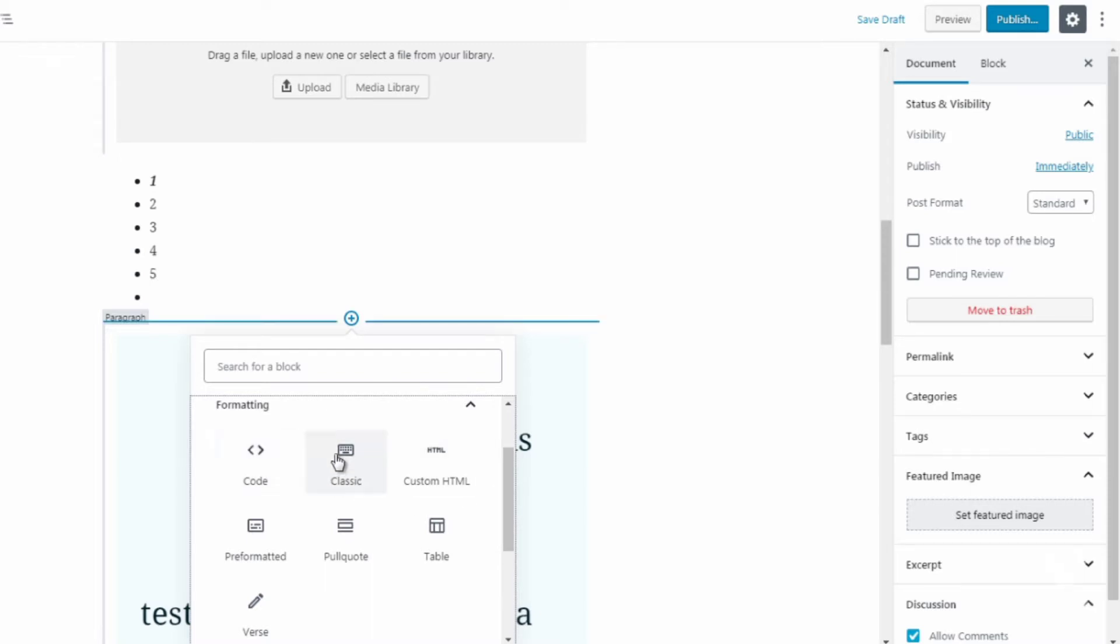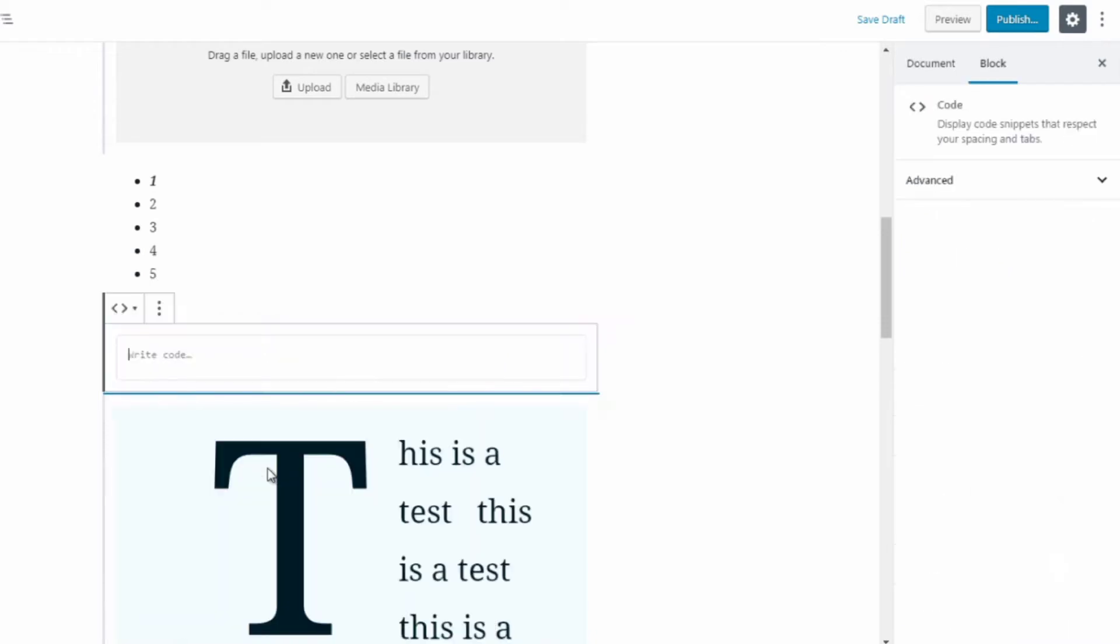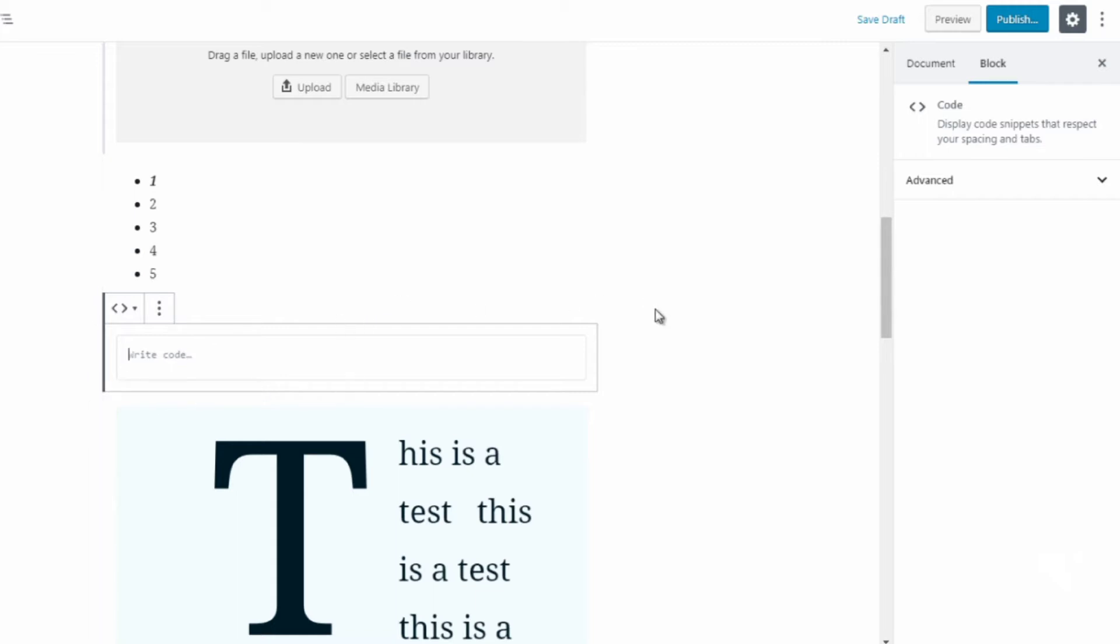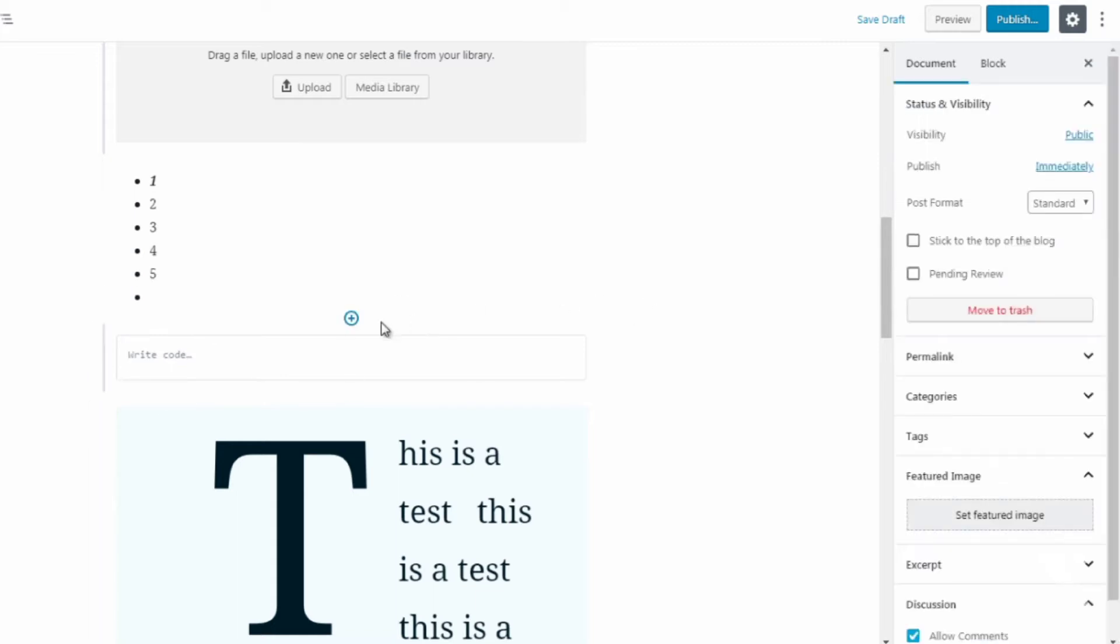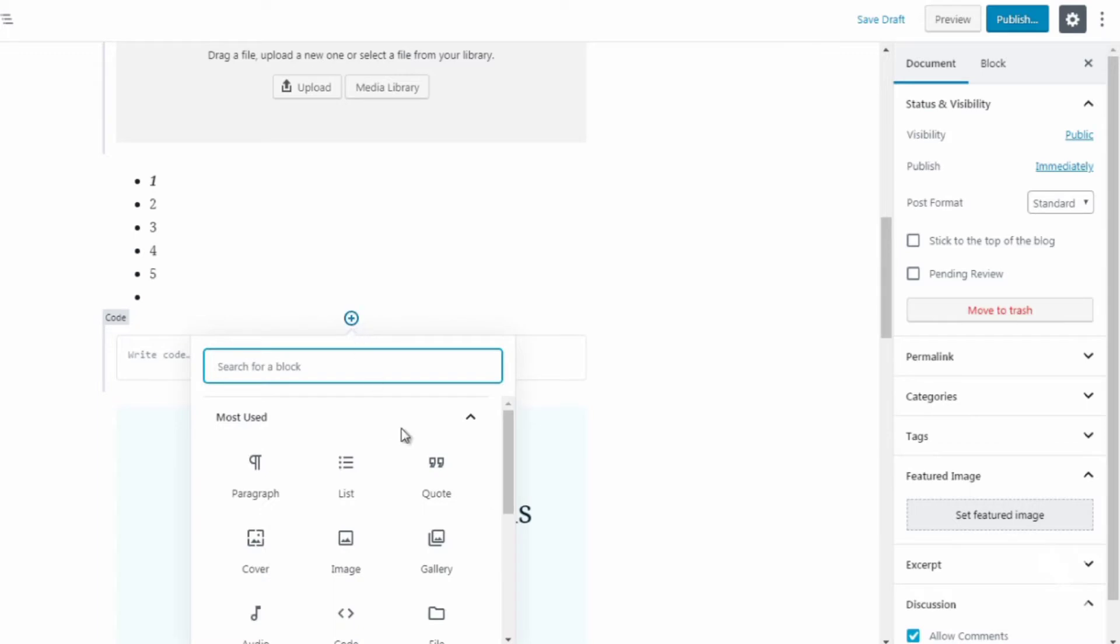But let's say for example that they say add the code to the body of your page. If that's the case, all you have to do is click on code and then you can add the code here. Now like I said, this is for advanced users. Most of you will not use that.